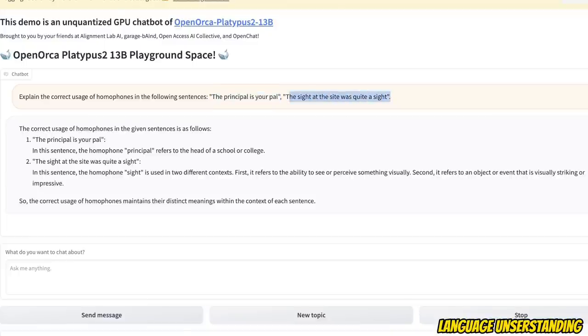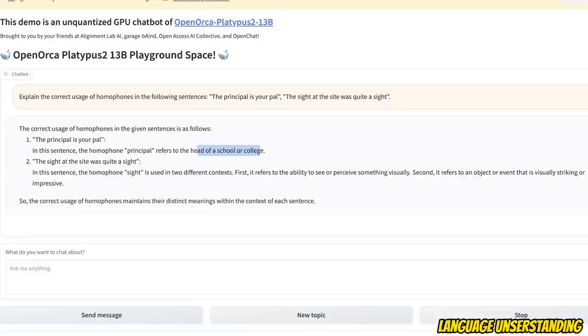And it's actually able to correctly identify the homophones. Example here says the homophone principal refers to the head of the school or college and the sight used in two different contexts.